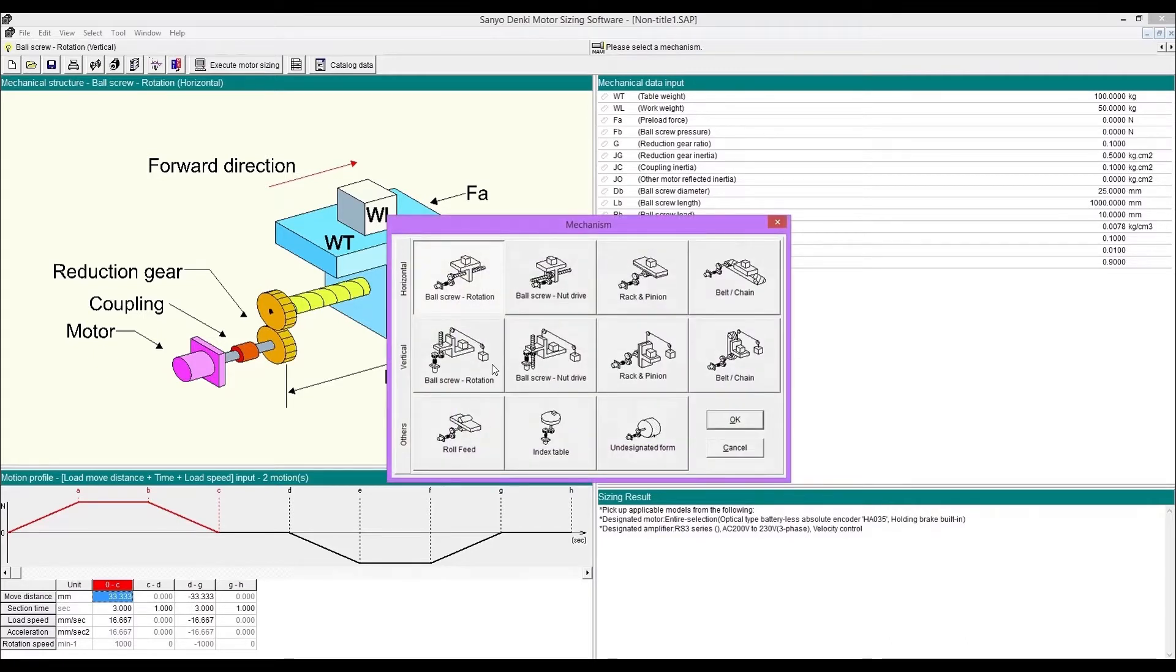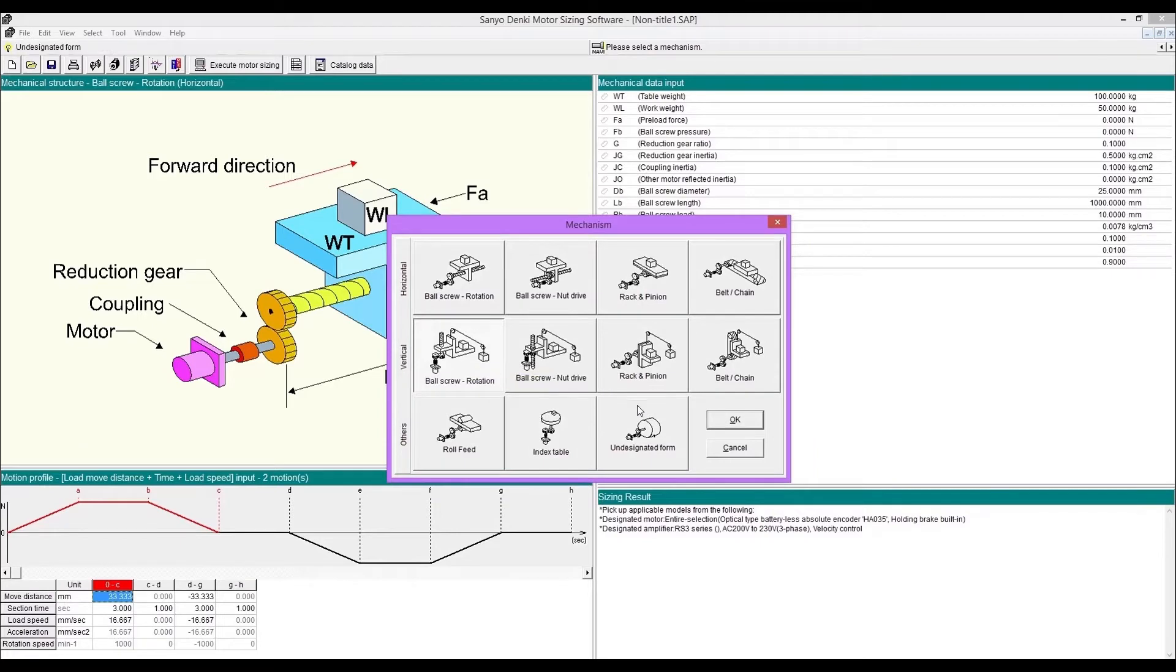Select mechanism. This time we use ball screw rotation for vertical direction as an example.